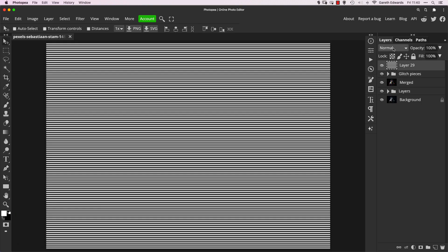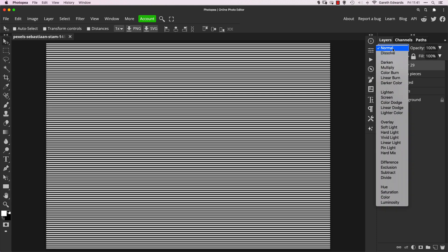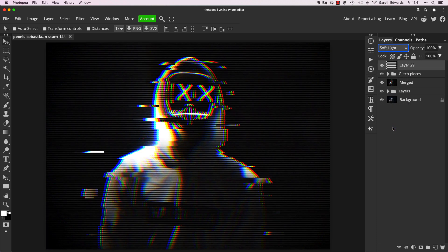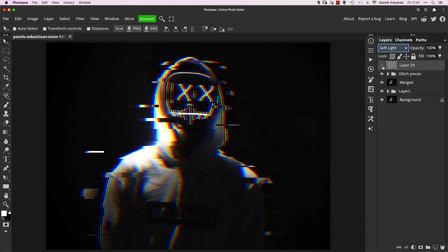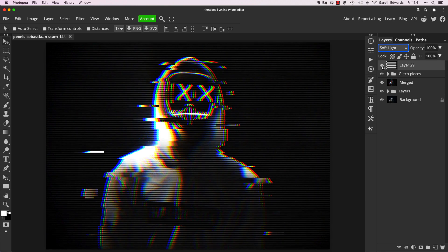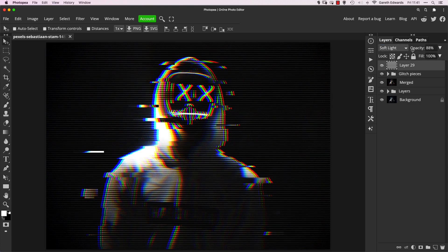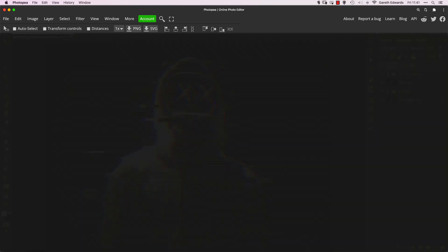And now we're going to change the blend mode from normal to soft light. And as you can see, that's added a really cool effect. It adds even more to the glitch aesthetic. And if you look down at the top, it's actually helped to bring out some more detail. And I like to drop the opacity on this a little bit, depending on the image, maybe to something like 80 or 90%. So it's not too strong, but that's completely subjective.